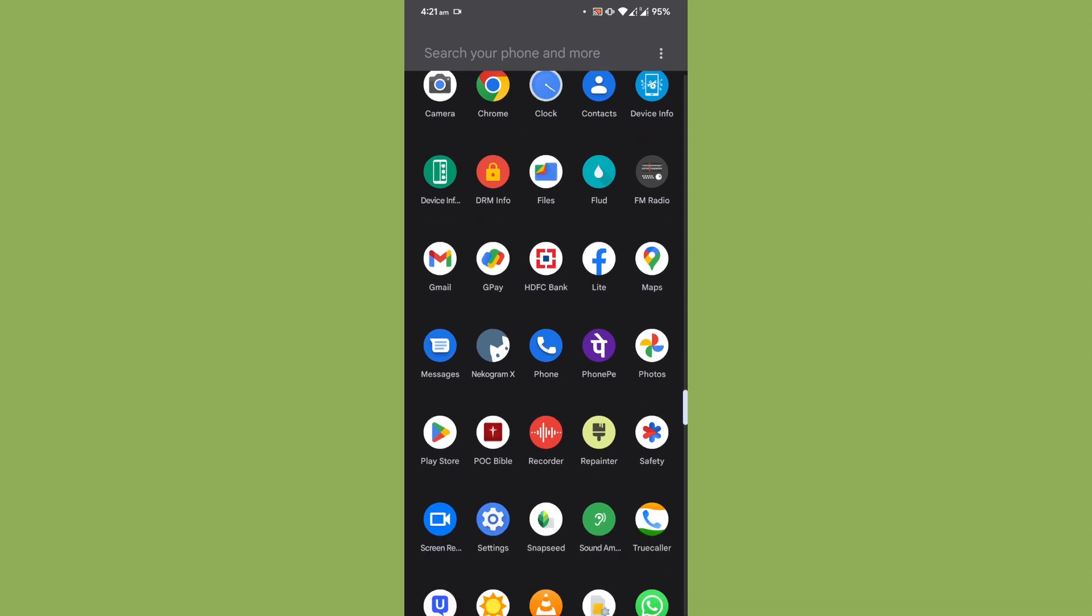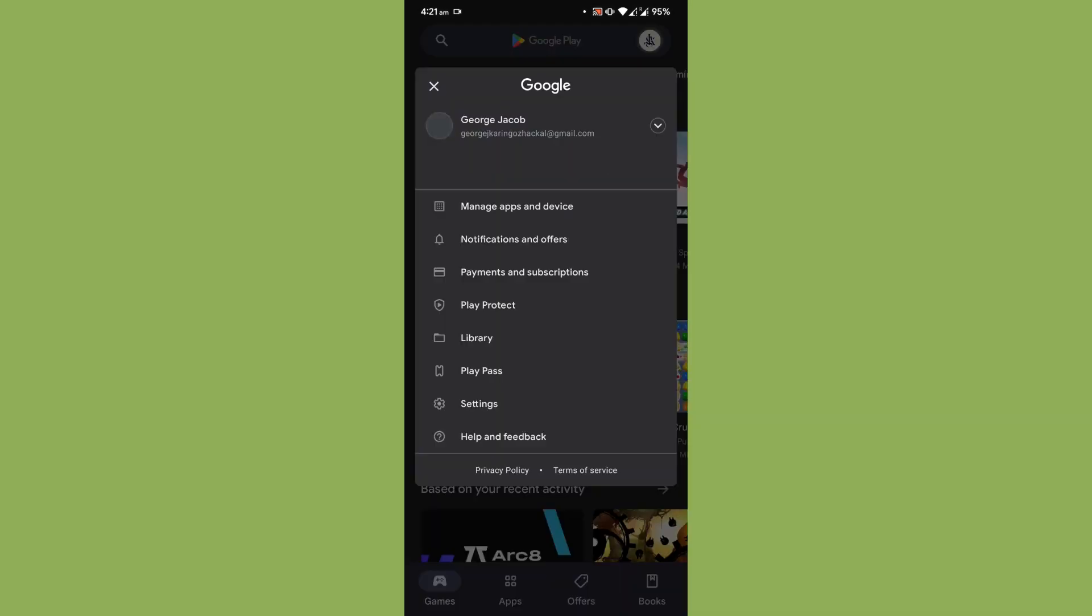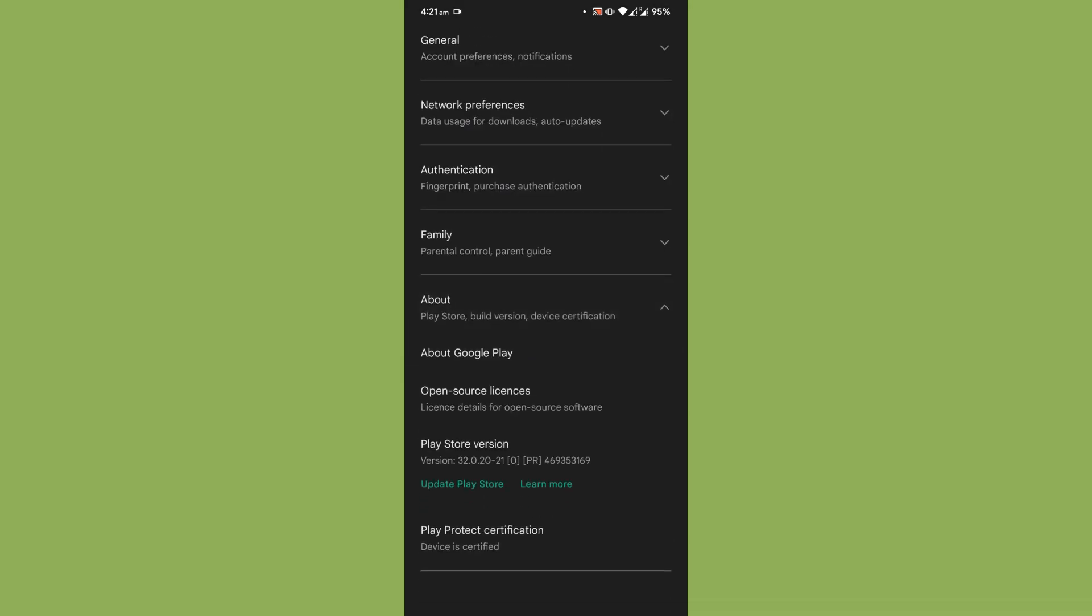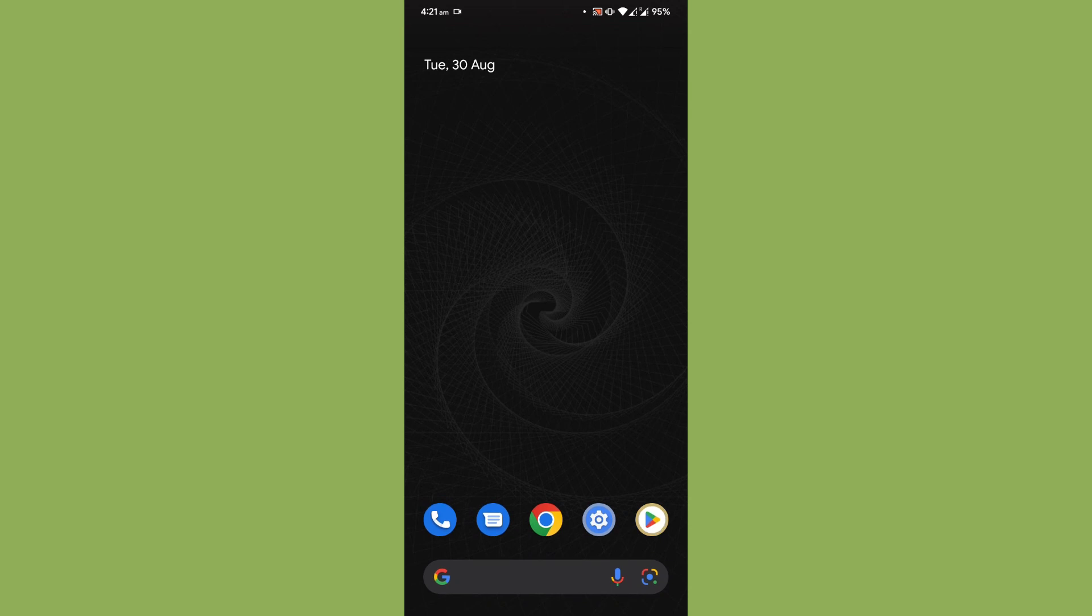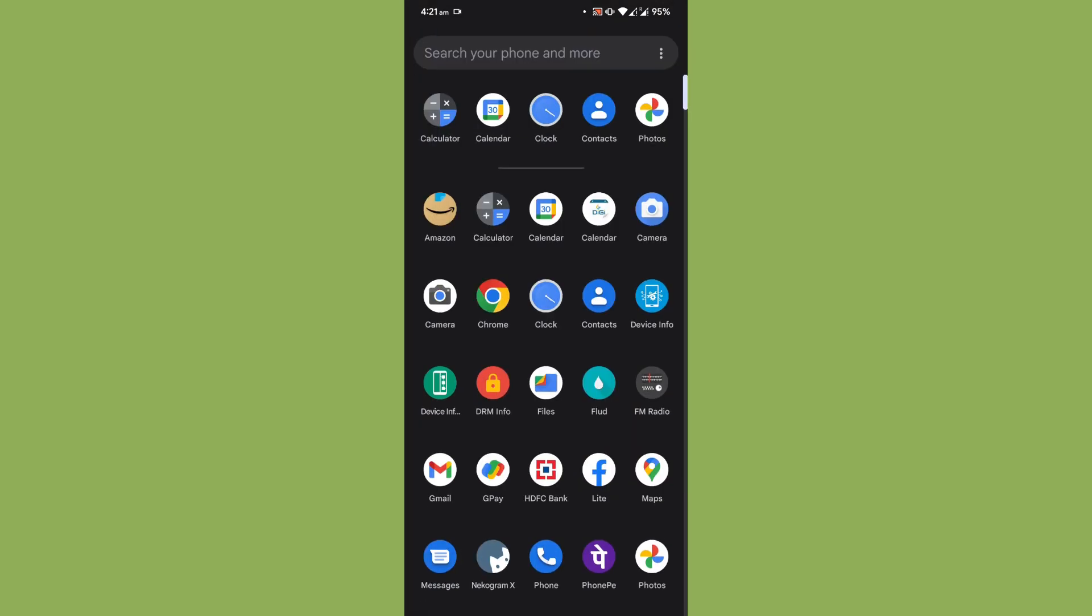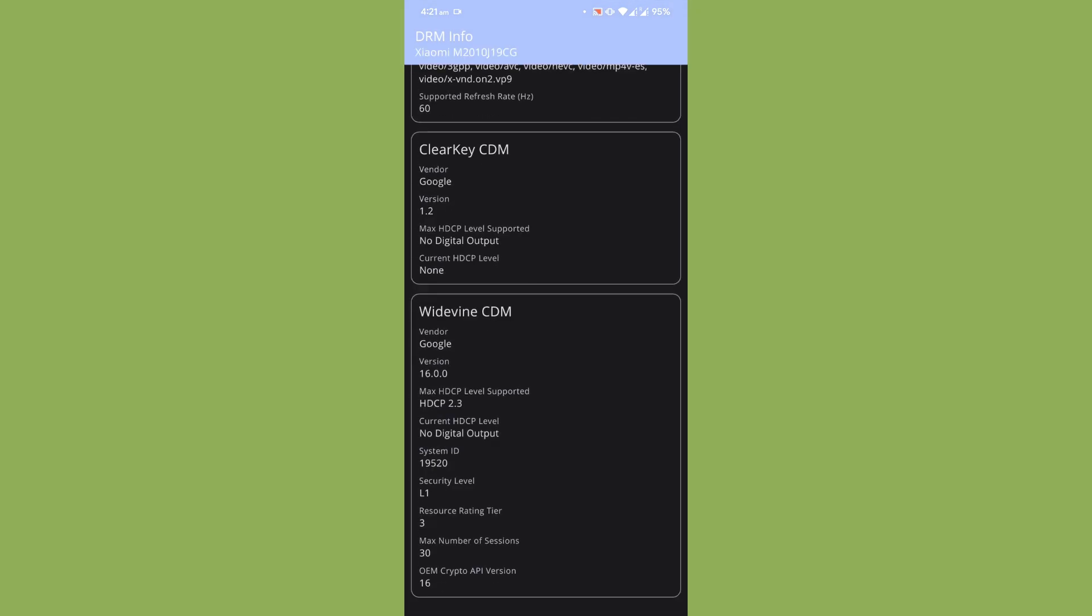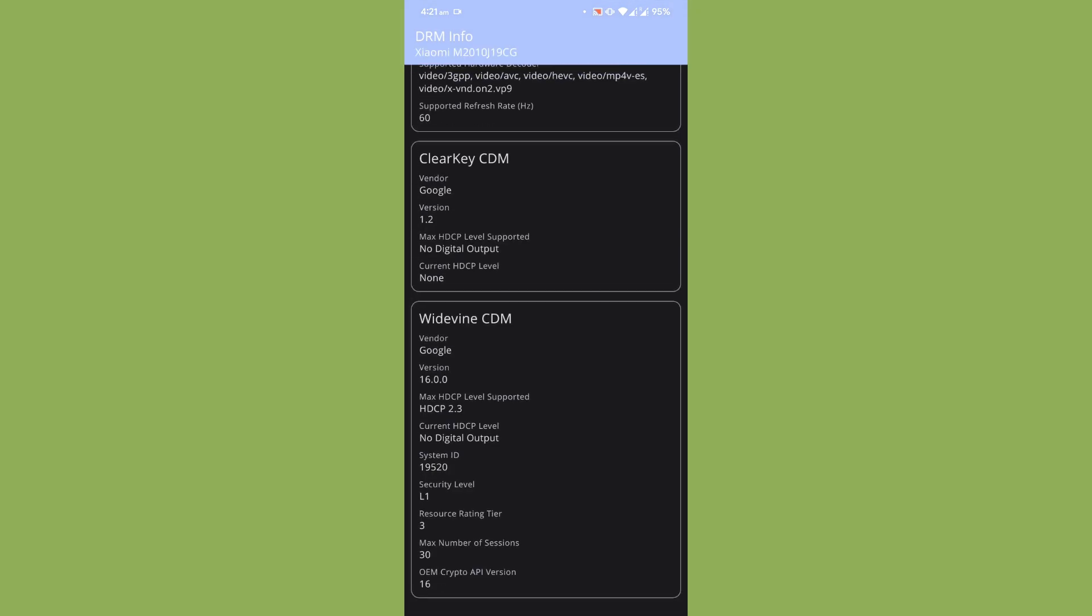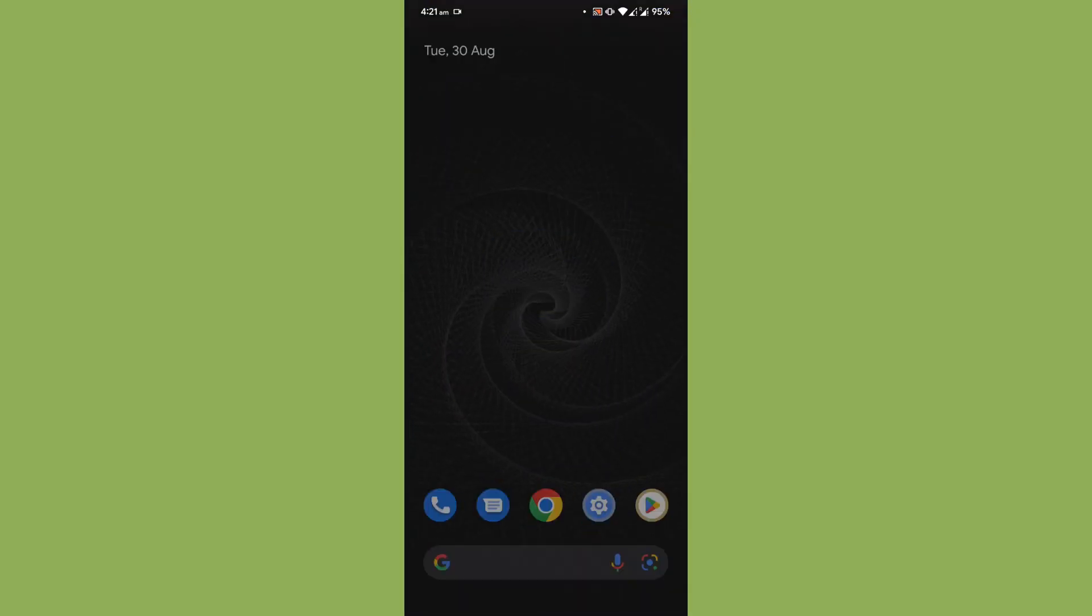Now I'm going to the Play Store. As you can see the Play Store is already certified, you can see it over here, the device is certified. Now coming to the DRM info, let's take a look at the DRM info. You can see that it is on L1.